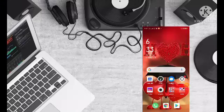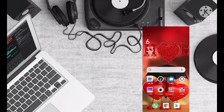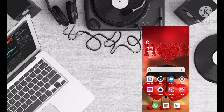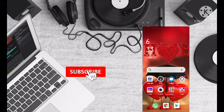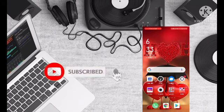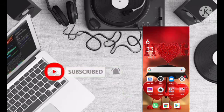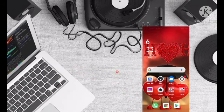Hello everyone, welcome to the new channel. Please subscribe and stay tuned for our new videos.